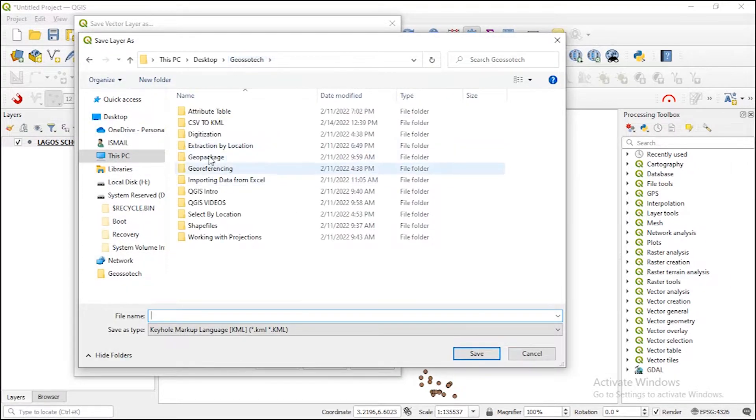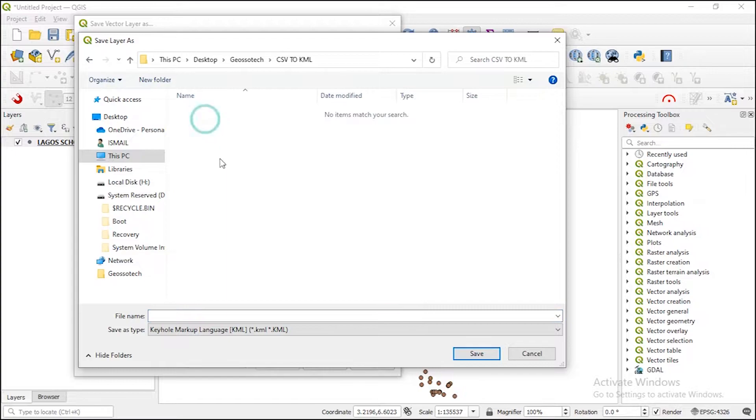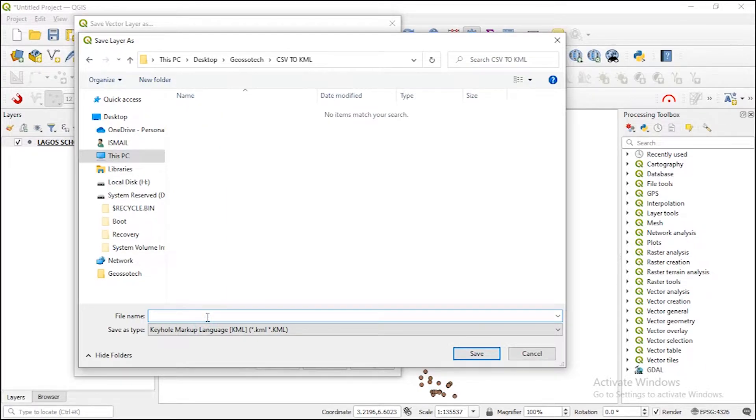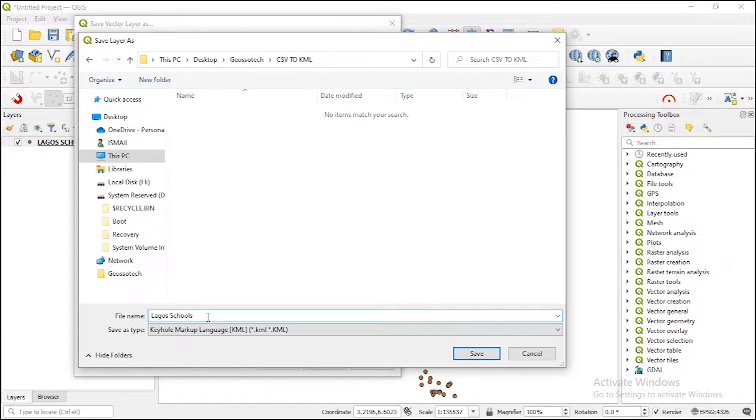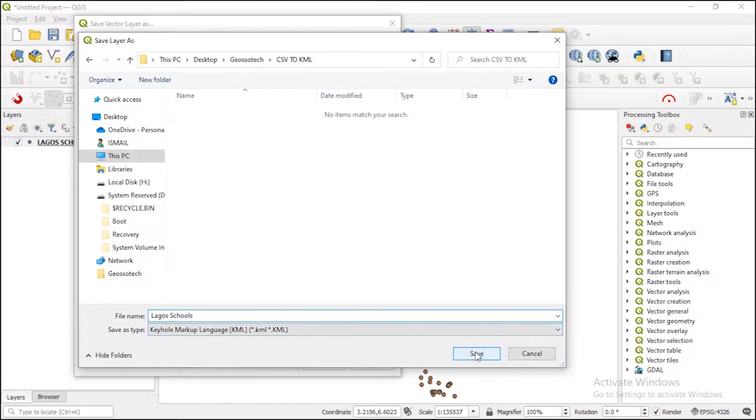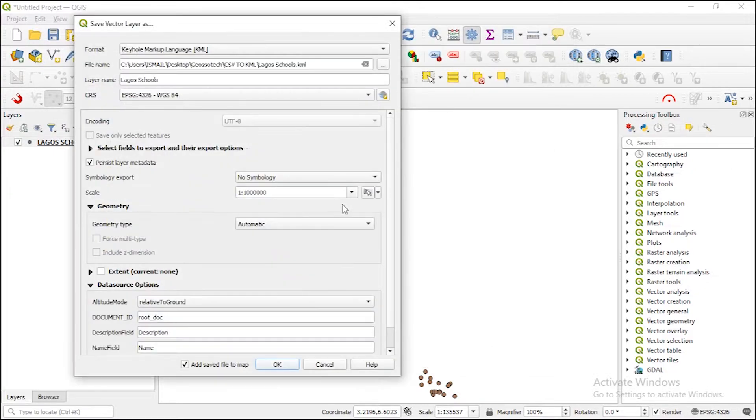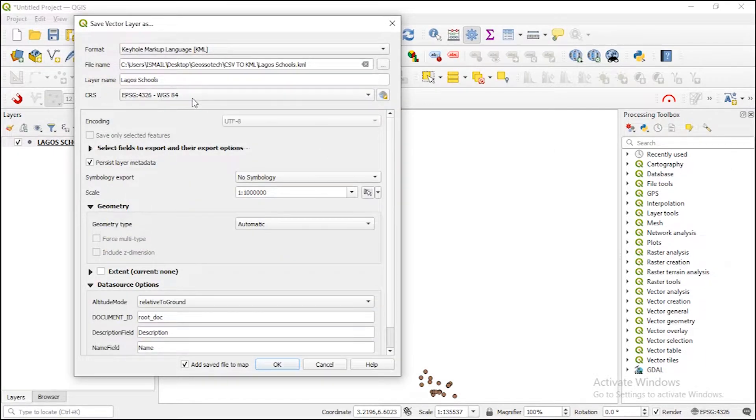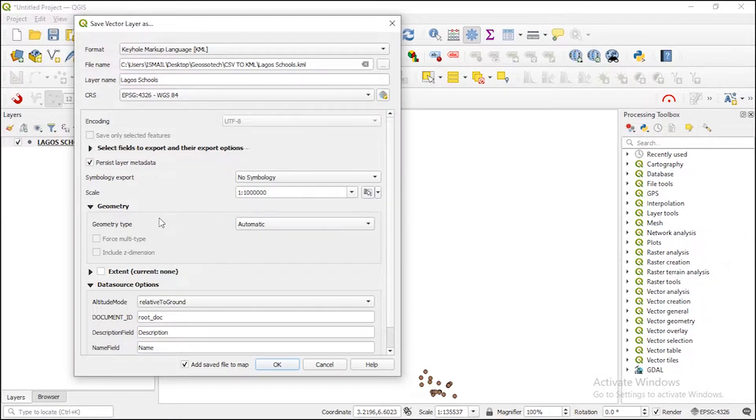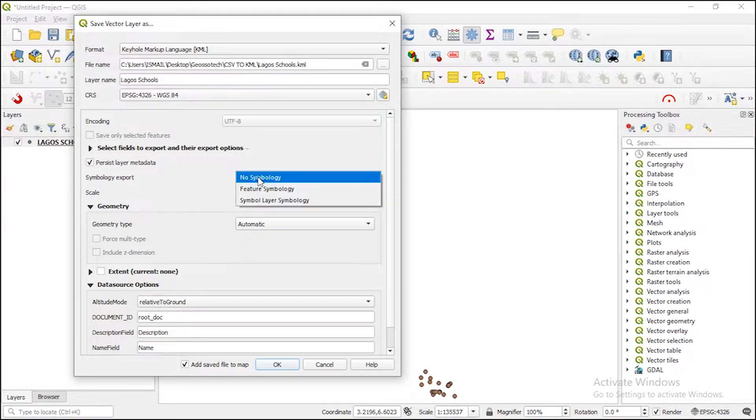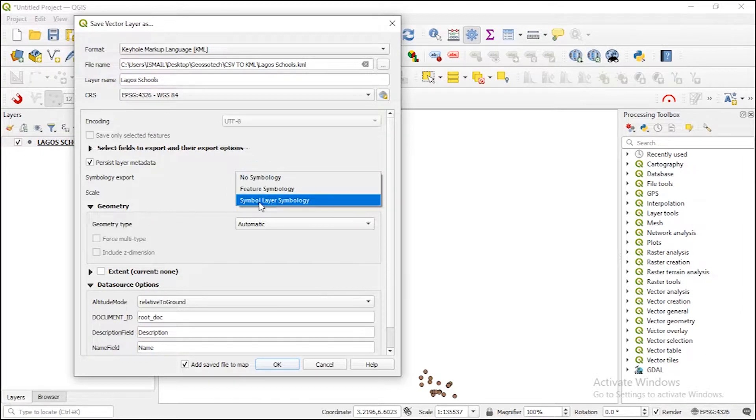So under file name, save the file in the folder you're working in. I'll save it as Lagos Schools. So you can see save as type Keyhole Markup Language. I click on Save. You can see the coordinate reference system is WGS84.